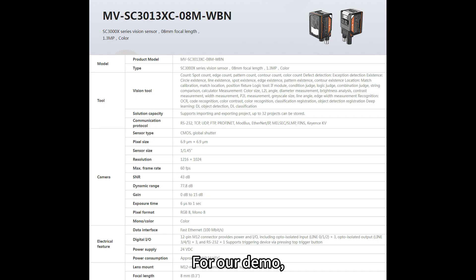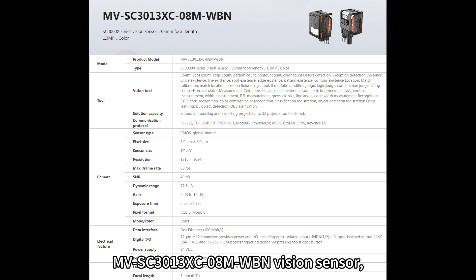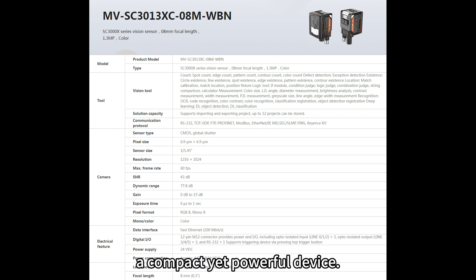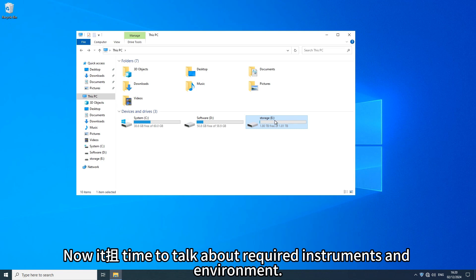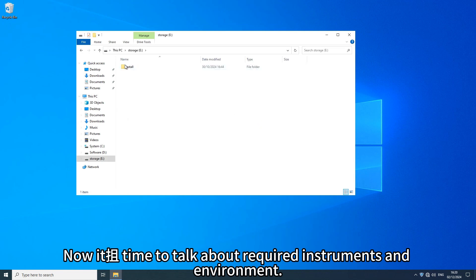For our demo we'll use the MV-SC3013XC-08M-WBN vision sensor, a compact yet powerful device. Now it's time to talk about required instruments and environment.